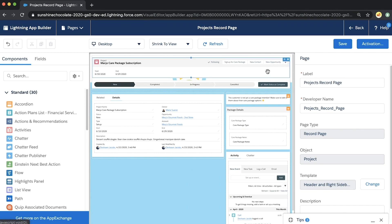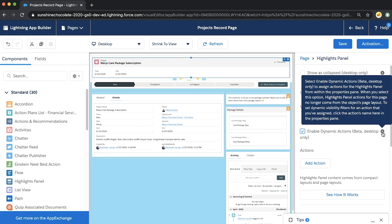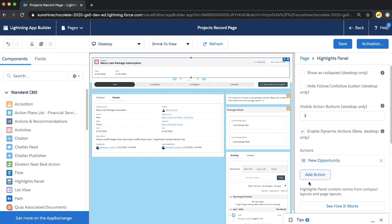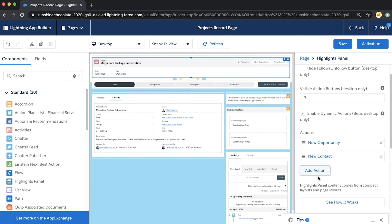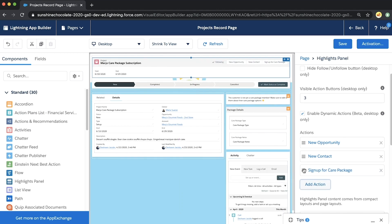We also want to ensure we're seeing the right actions on this page, so we're going to enable a brand new feature: dynamic actions. This allows us to control what actions are visible on a record page on desktop right from App Builder, meaning we don't have to go back to the page layout editor to control the actions displayed here. We can add all the actions we want for this page — like Sign Up for Care Package, one of our custom actions — and we can arrange and sort them so they display on desktop exactly how we want, without creating a new record type. Let's save our page and go back and take a look.